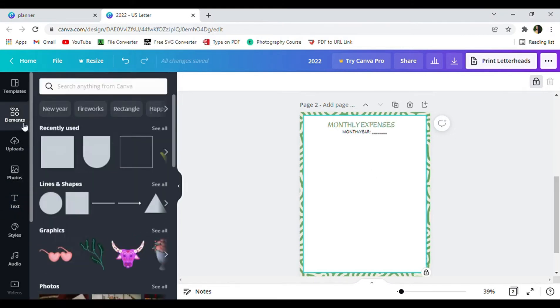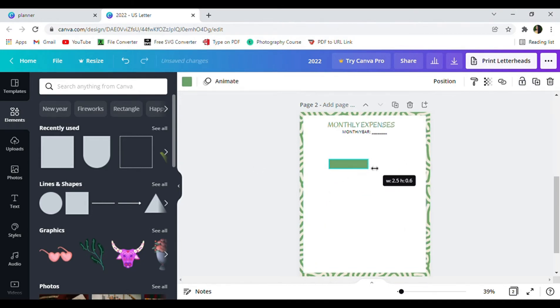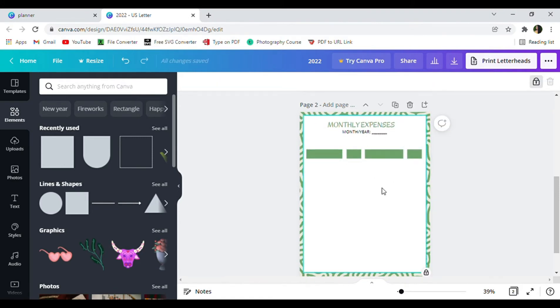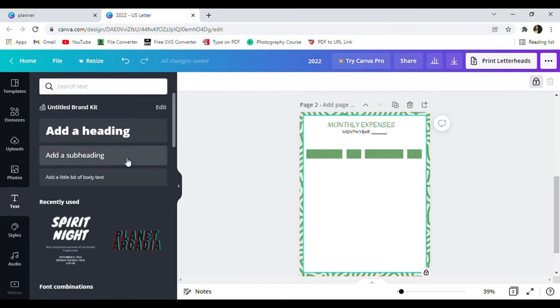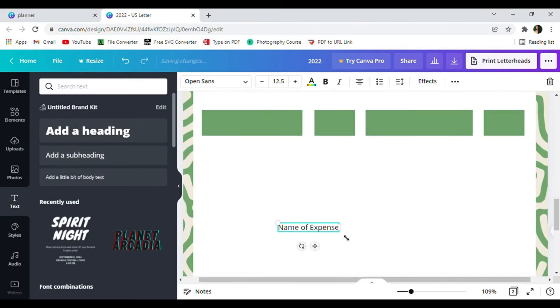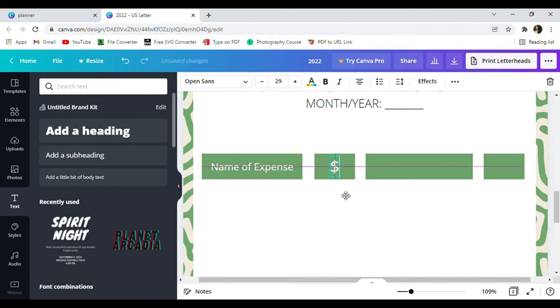As always, go ahead and adjust everything to your liking and head to the elements tab because we will be needing four different squares. Try your best to adjust each square like it is on the screen because each square will represent its own category.